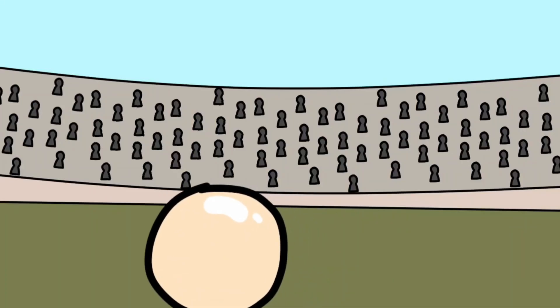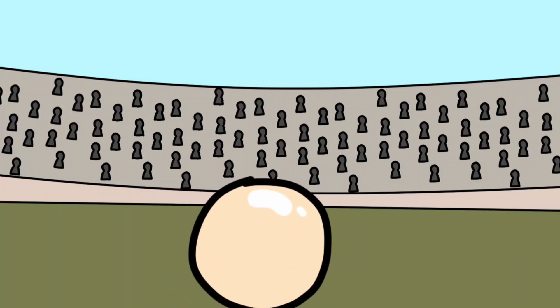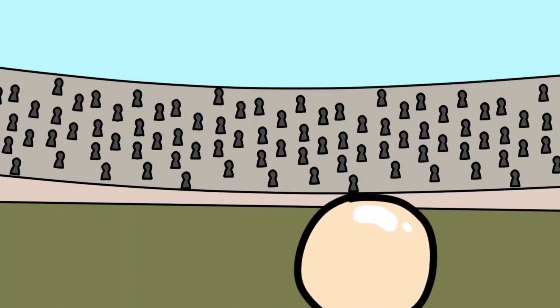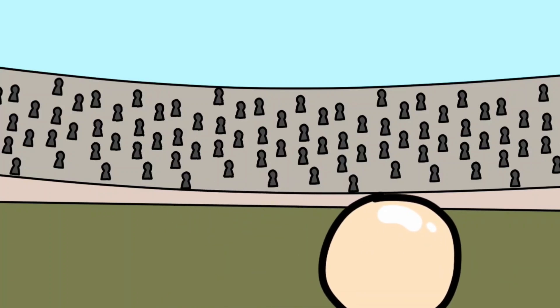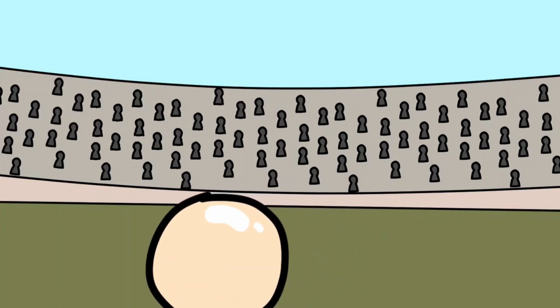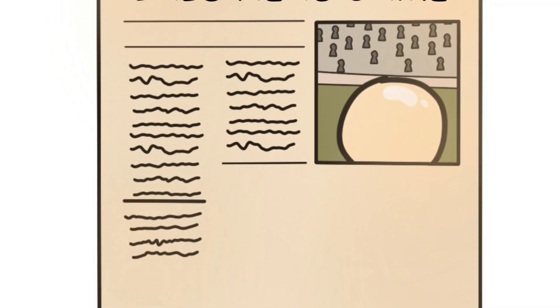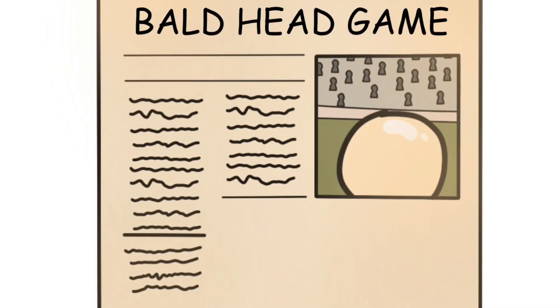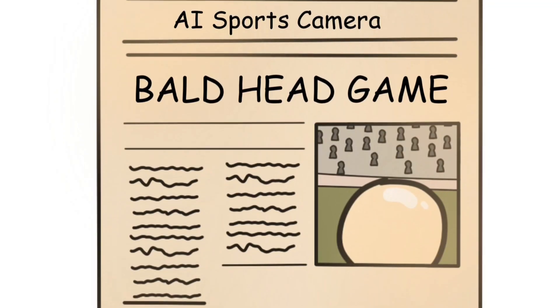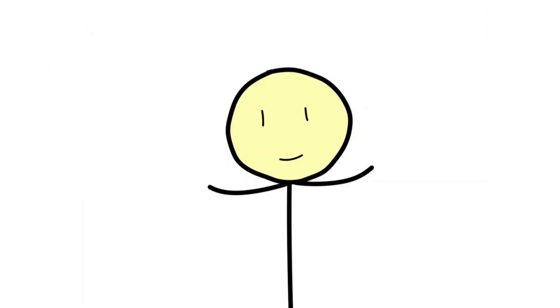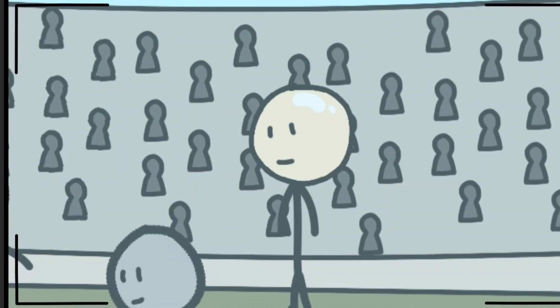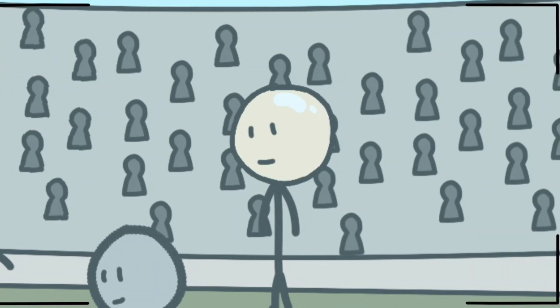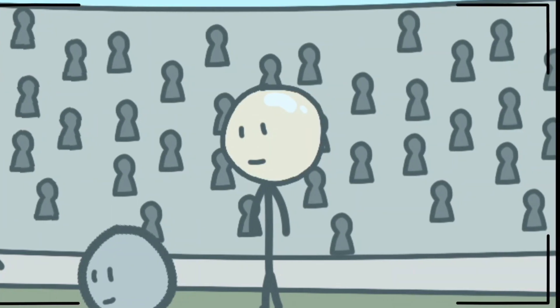faithfully following the referee's shiny scalp as goals were scored off screen. The club had to issue an apology, and the match went down in internet history as the bald head game. It was a harmless fail, but a perfect example of how AI's logic can be painfully literal.